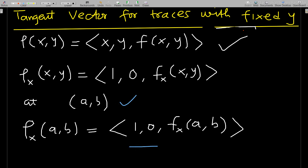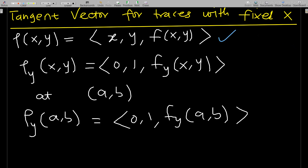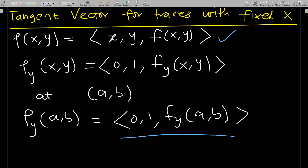At the point (a, b) we simplify accordingly. For the tangent vector for traces with fixed x — meaning y is varying, in the plane x equals a — we differentiate r with respect to y: differentiating x gives 0, y gives 1, and f(x, y) gives f_y(x, y). So r_y(x, y) = (0, 1, f_y(x, y)), simplified at (a, b).